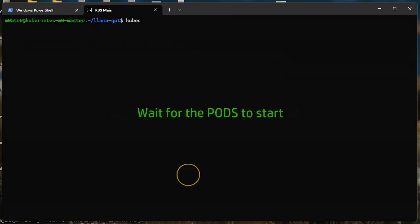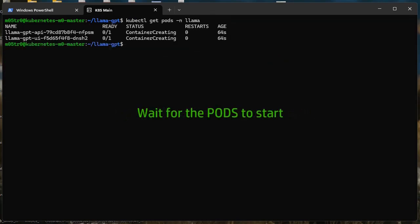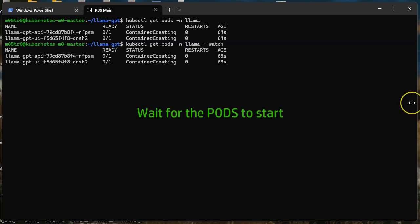It might take a little while for both the UI and the API to come up, so use the watch parameter to see progress.